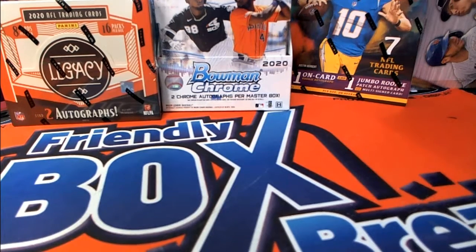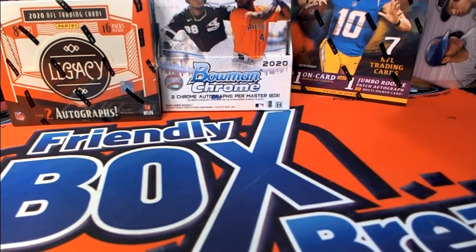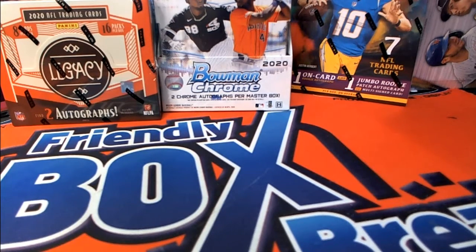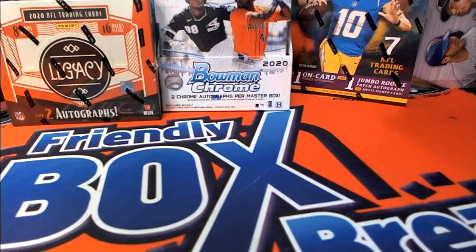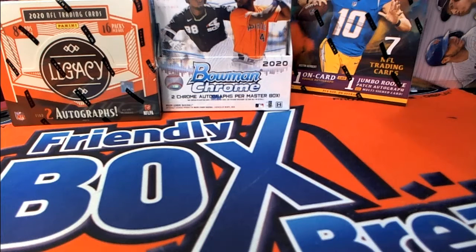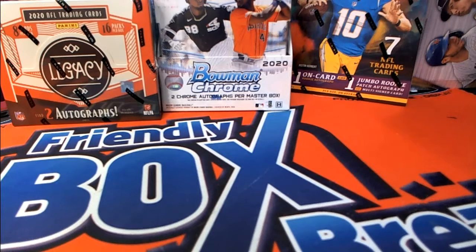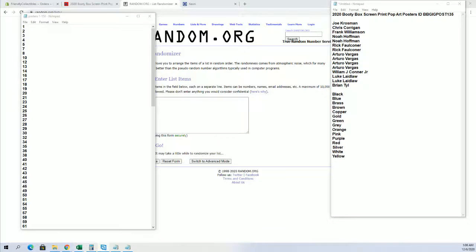This is a 2020 Booty Box screen print pop art poster number 135. Good luck. The screen's ready to break.